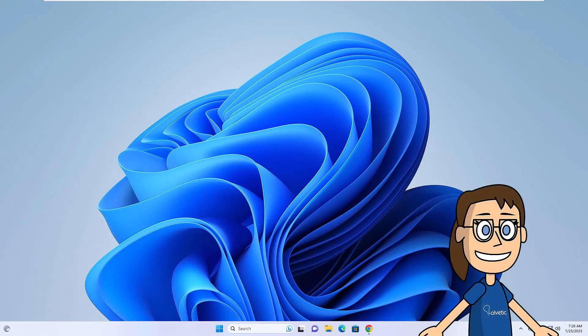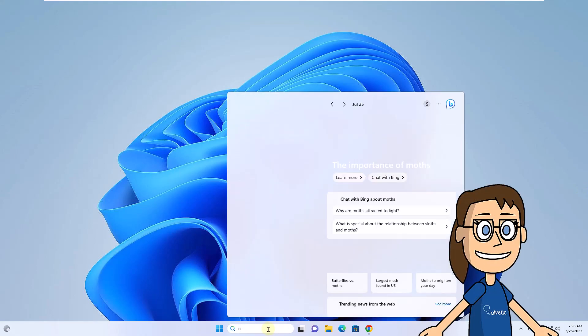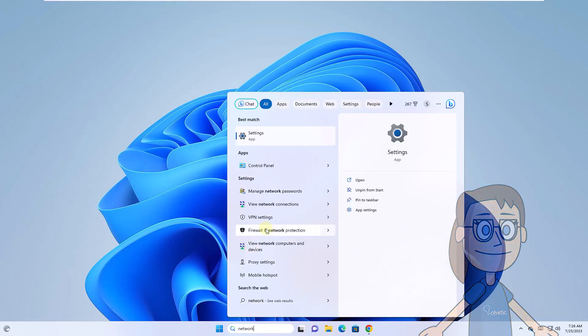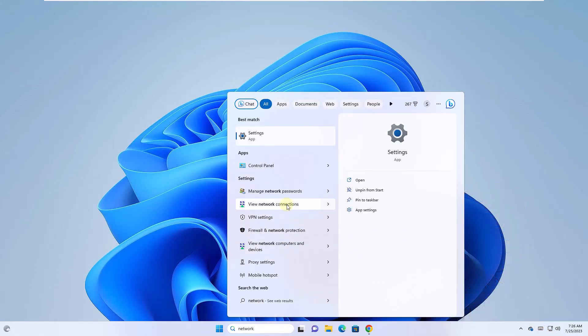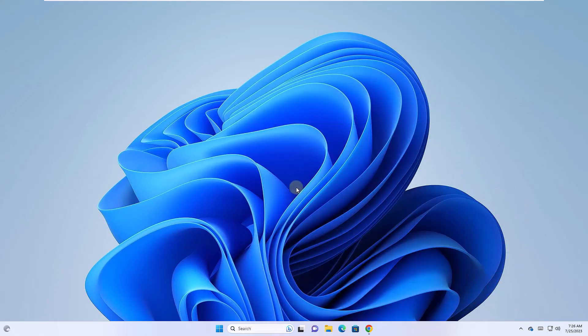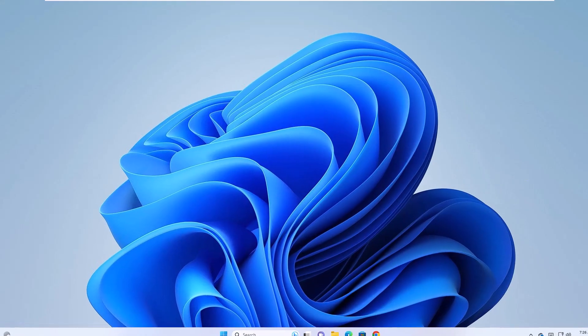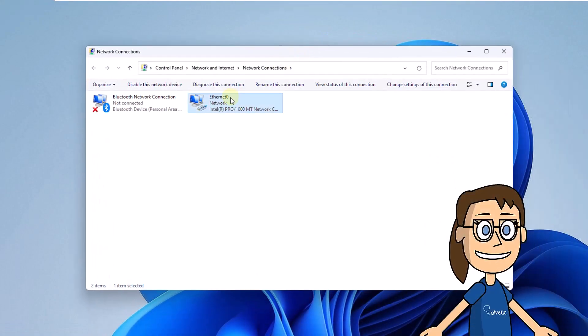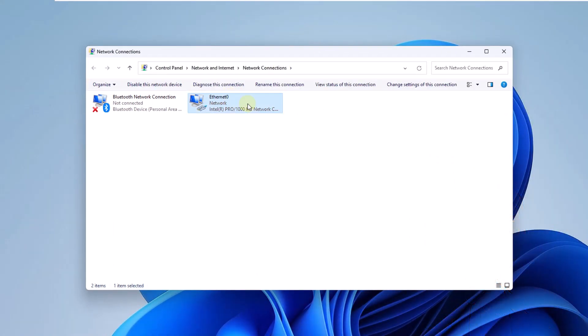In the search engine, you are going to enter the word network. Here you will right-click on the network adapter and then click on Properties.